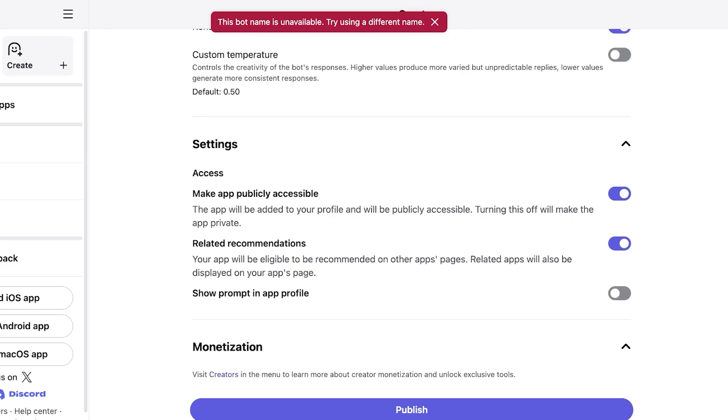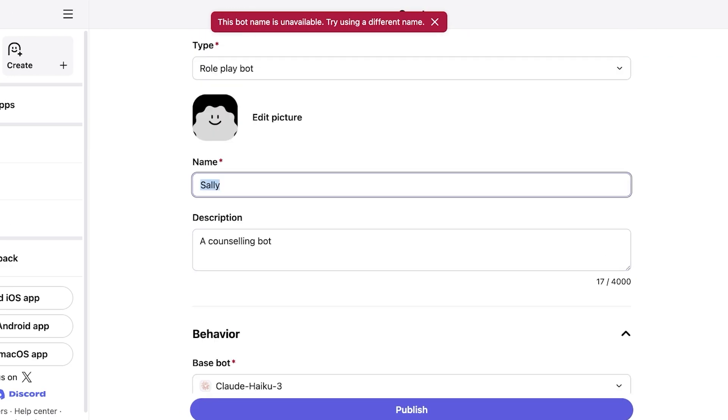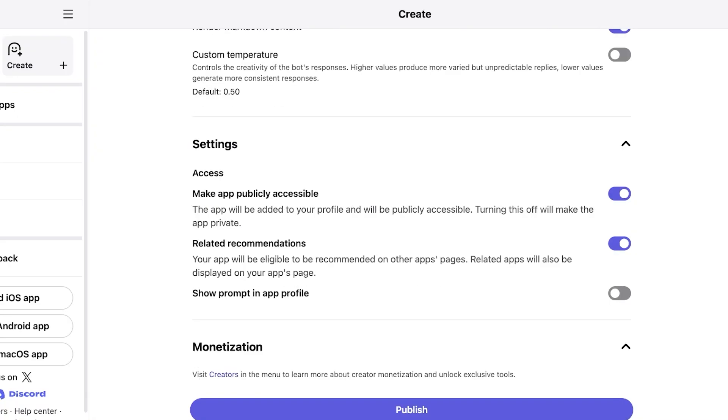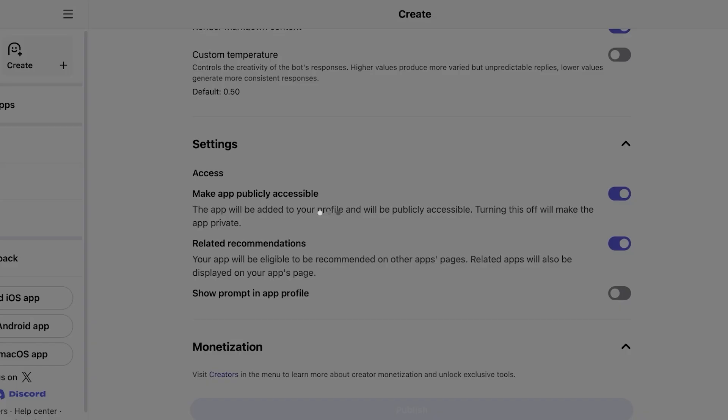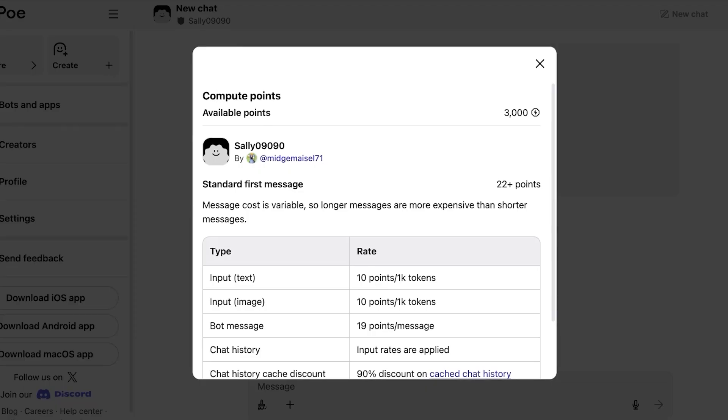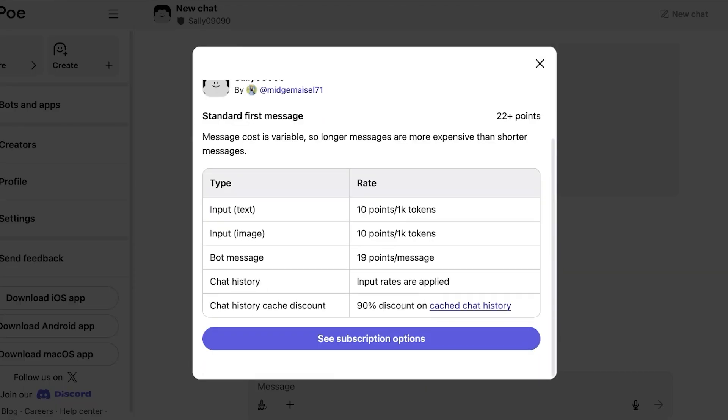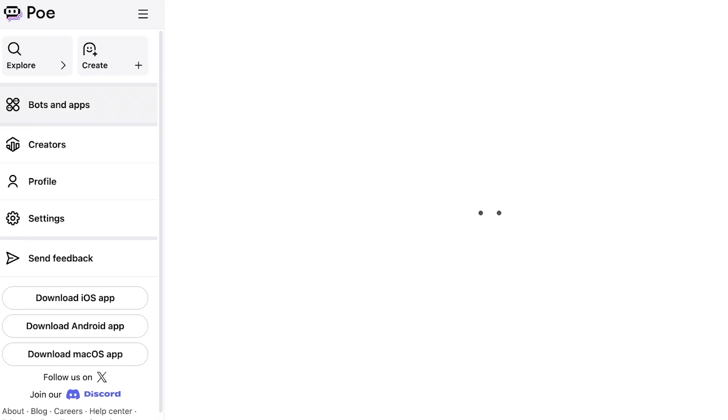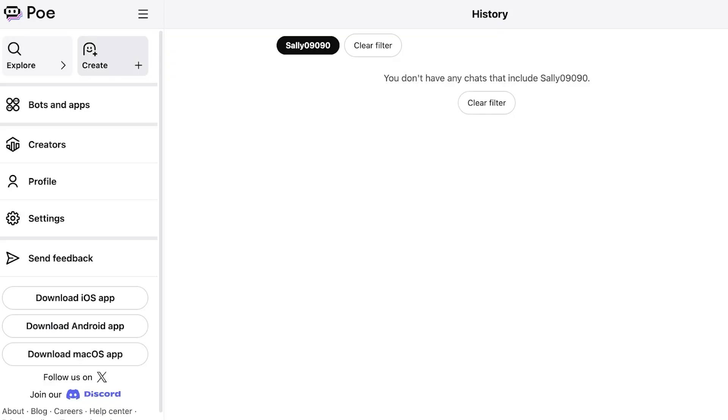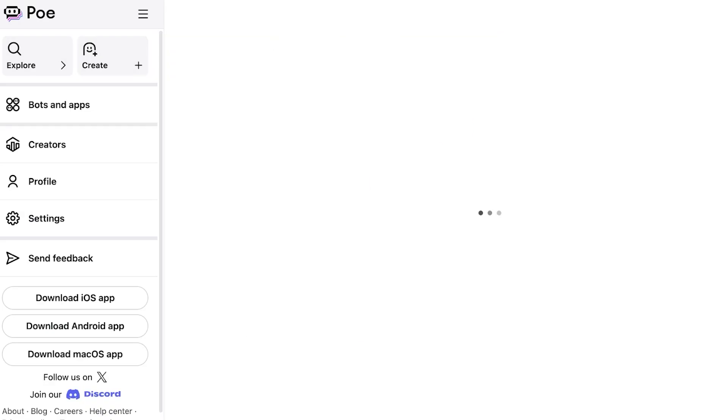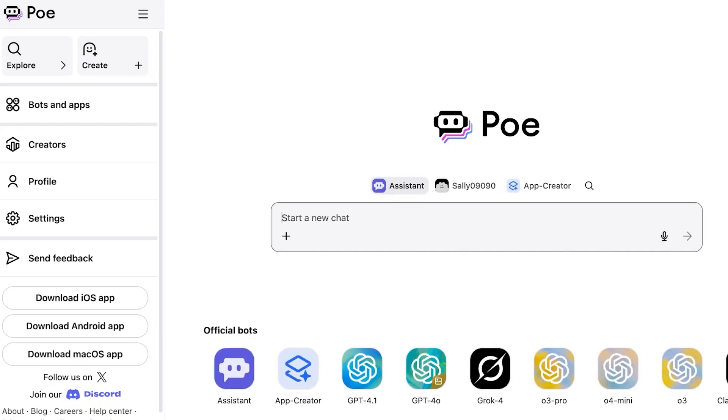So this particular bot name is not available. I'm going to go with 09090 and then click on publish. And once I do that just like so my bot has been published. So from here I can go on ahead you guys can see the rates for this as well. The available points, the standard first message and the input bot message, chat history and then chat discount. And people can subscribe to your bot just like so. Now keep in mind that different models are going to be using different amounts of credits. So if you have your bot over here this is our Haiku bot. If I use GPT-4 that's going to consume more credits than GPT-3. So you do have to keep that in mind.